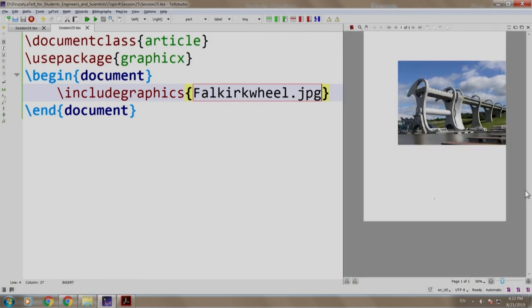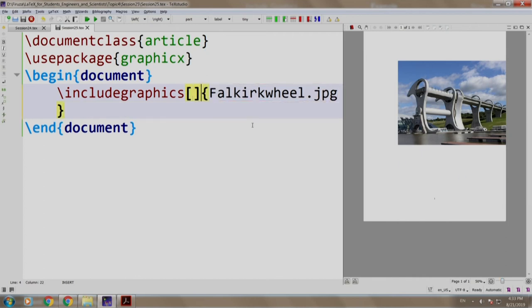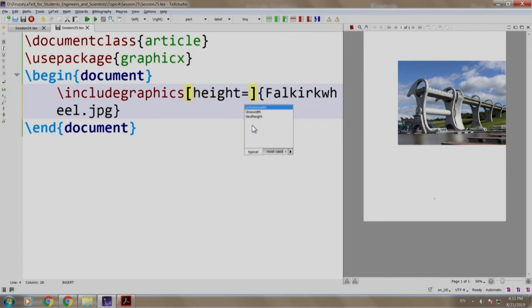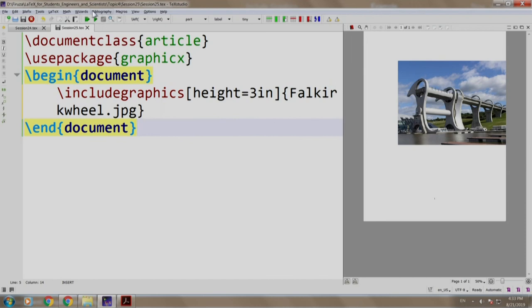As you can see, the image is too large to fit on to this page. Well, let us resize it by writing height is equal to 3 inches. Build and run.